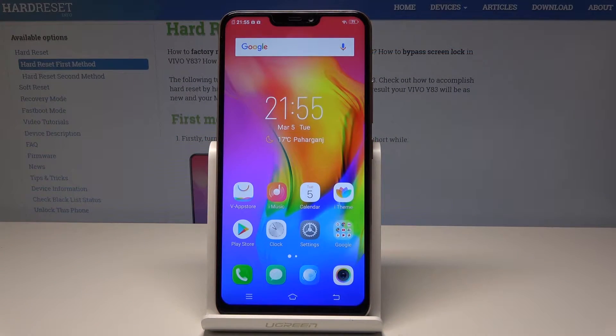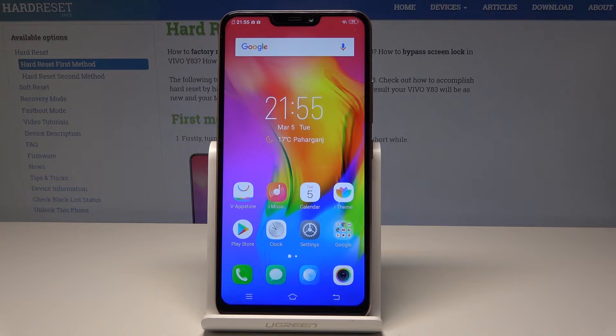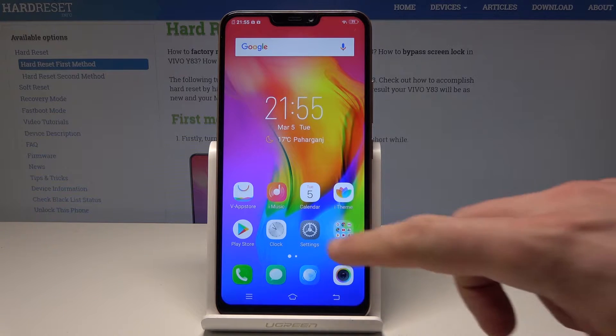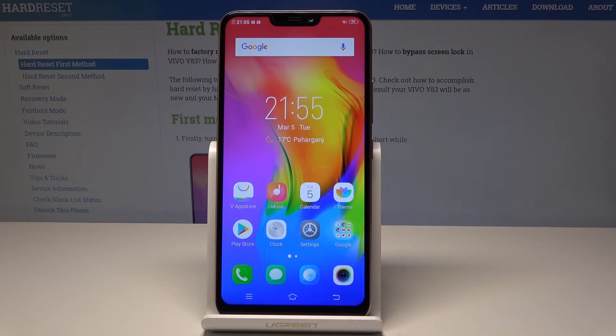Here I have Vivo AT3 and let me show you how to reset app preferences on the following device. So at the very beginning let's start by using the home screen, find and select Settings.